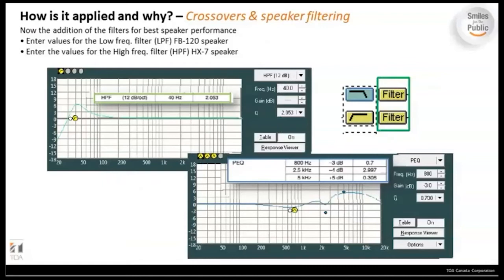Here's a filter example showing a low frequency boost around 40 Hz with a rolloff below that, and a relatively flat response above. There's also a PEQ for the speaker with a slight boost around 5 kHz. This illustrates the relationship between speaker type and its recommended EQ — this is an example for the FB120 subwoofer and the HX7 mid-high speaker.